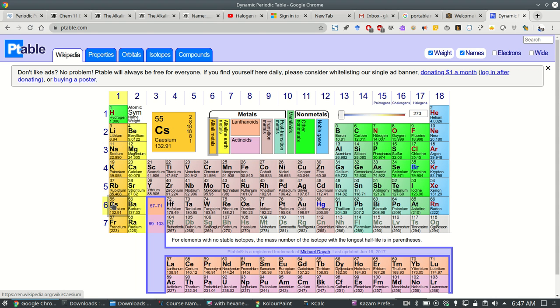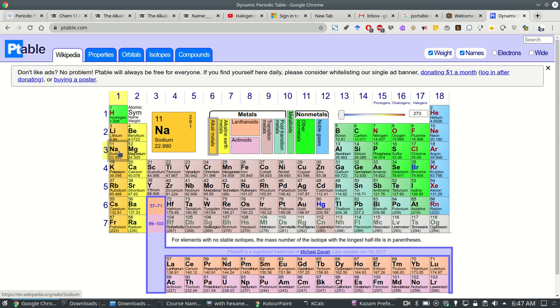And that's because as you go down a group you're adding another layer of electron shells every step you go down the group.